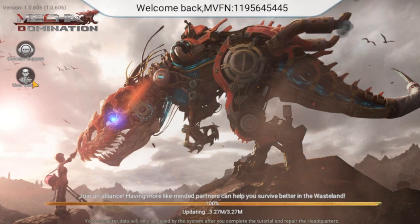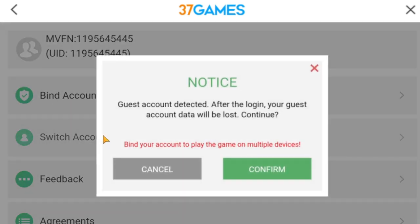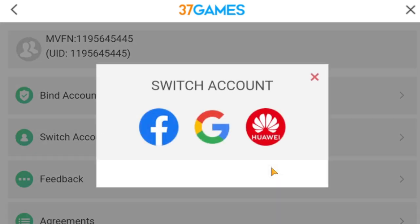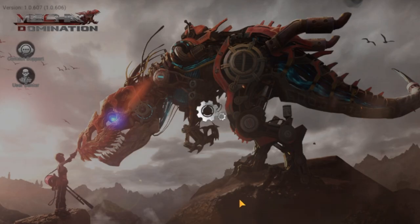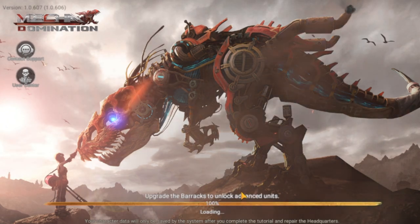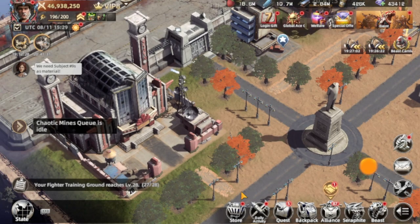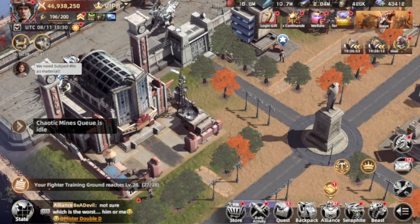Now let's go to the game. Many of you are thinking you'll have to restart everything — don't worry. If your account is linked to a login method like Facebook or Google Play, you can press 'Switch Account', confirm, and choose your account. I'm linked to Google, so I press Google, choose my account, and it loads right into my account without needing to restart everything from scratch.